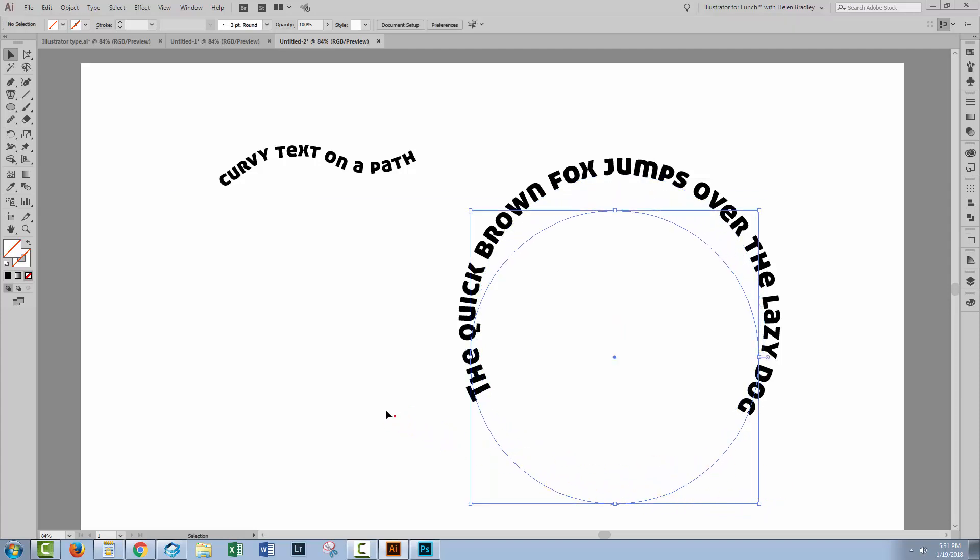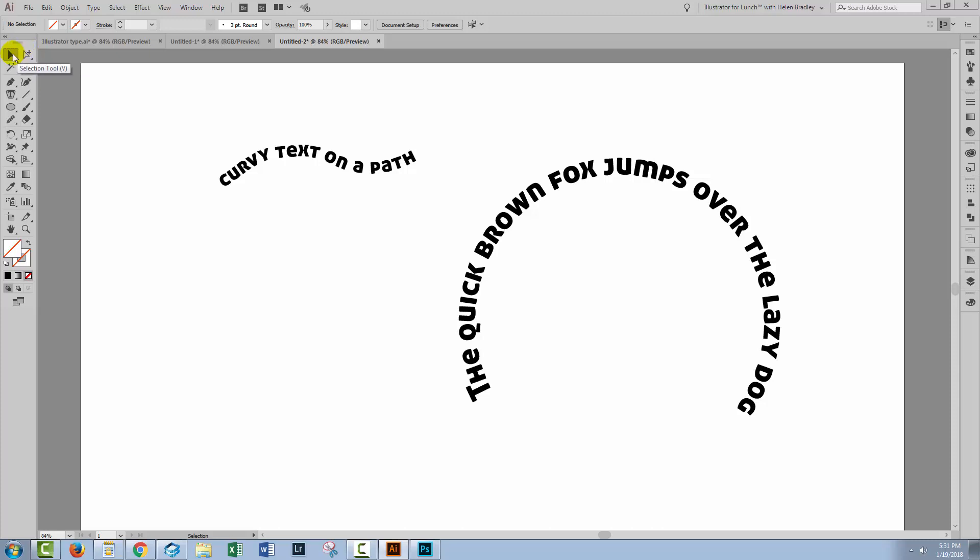And that's going to work every time. You just need those keystrokes. You're going to click with the group selection tool, then switch to the selection tool and Alt or Option drag your path away.